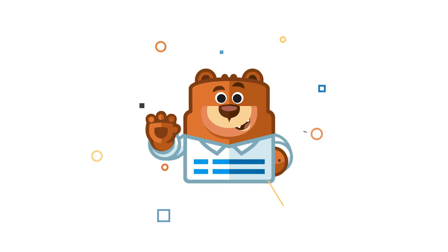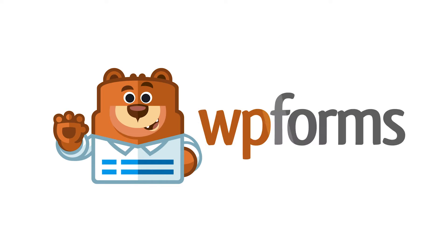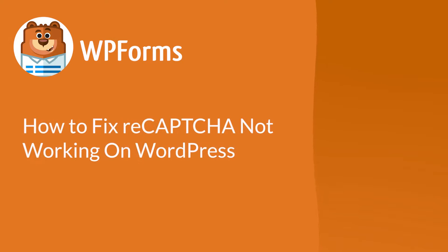Welcome to WPForms, the best WordPress contact form plugin on the market. In this video, I'm going to show you how to fix your site's reCAPTCHA if it isn't working properly on your WordPress site.